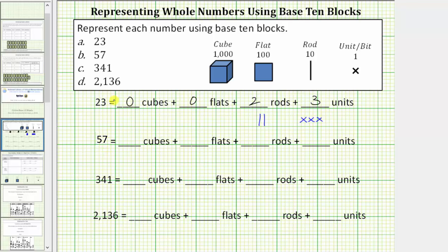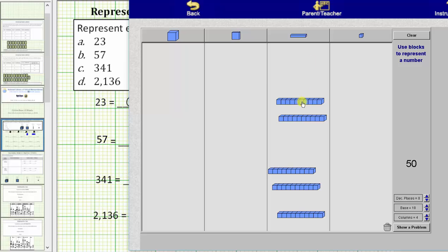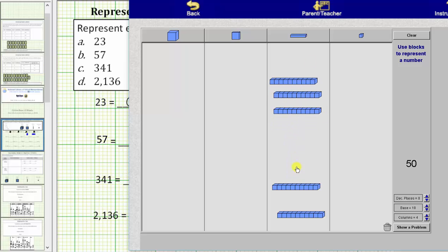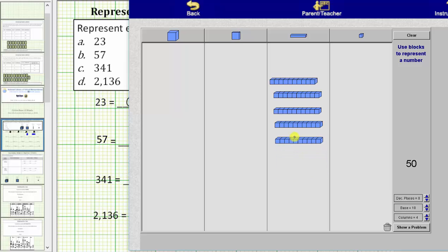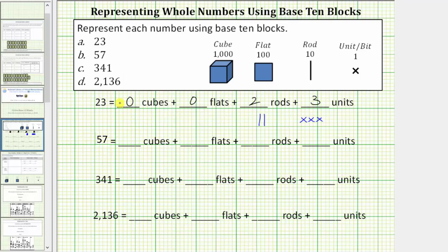Next we have the number 57. Because we have a five in the tens place value, we need five rods, which is equal to 50. And because we have a seven in the ones place value, we need seven bits or seven units. 57 equals five rods plus seven units, or zero cubes plus zero flats plus five rods plus seven units.